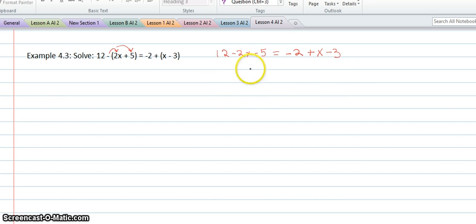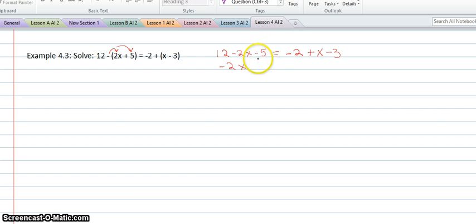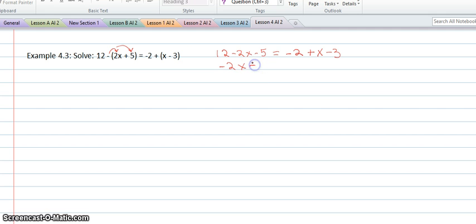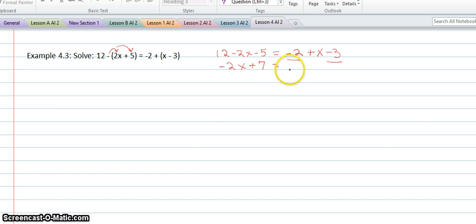Now we're going to combine our like terms on each side of the equation separately first. There's not another x on the left side, so it's going to stay negative 2x. But I can combine the 12 and the negative 5 — so 12 minus 5 is 7, giving a plus 7. And then on the right side, I can combine the negative 2 and the negative 3, so that would be x minus 5.